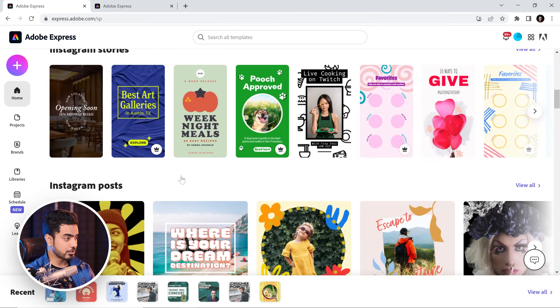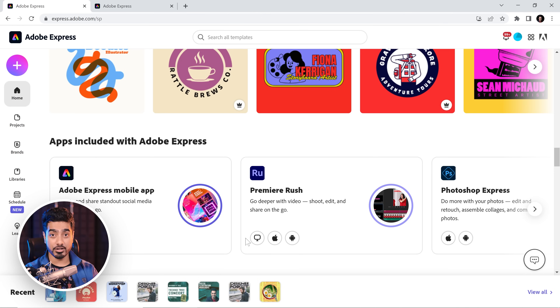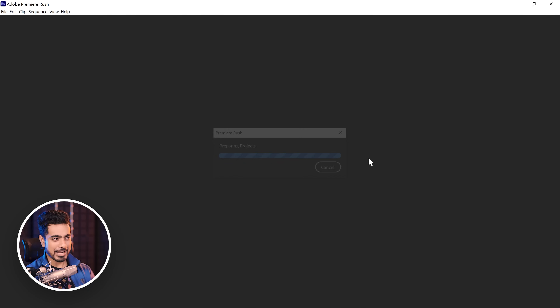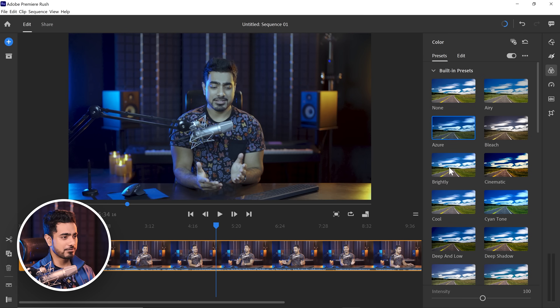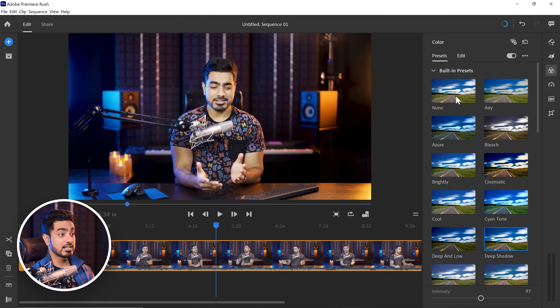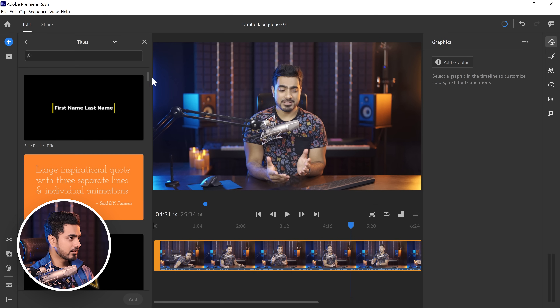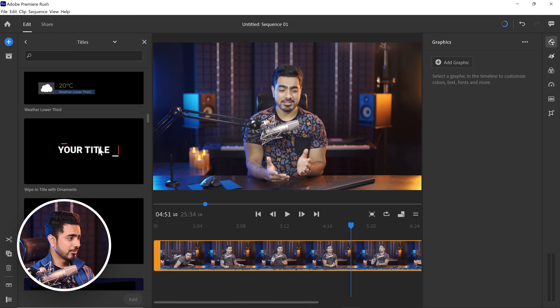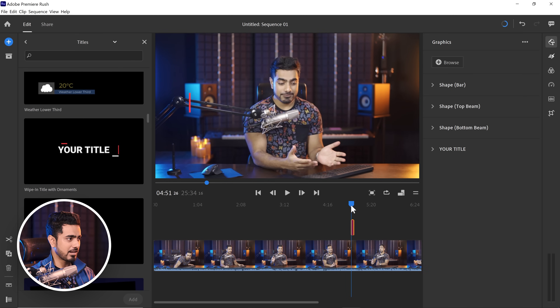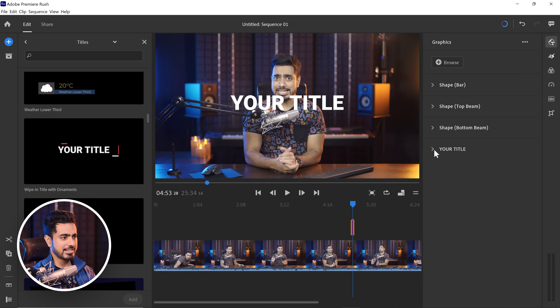With Adobe Express, you have certain applications already included. If you scroll down, you'll notice you have Premiere Rush. If you want to do quick and easy video editing, you can click the button to launch the desktop app, or install the iOS or Android app. You also have access to Photoshop Express for more photo editing. Premiere Rush is superbly easy to use — it's a super simplified version of Premiere Pro. You have presets and can control their intensity. You can go to Edit and adjust exposure, contrast, highlights, and shadows. You have titles you can add with animation — let's play it. You can edit the shape and the text, the usual.